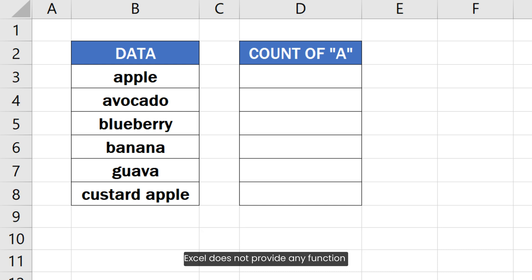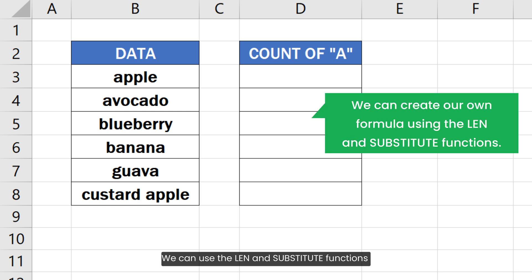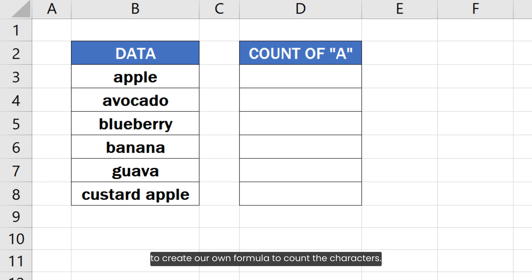Excel does not provide any function to directly count specific characters in a cell or text. We can use the LEN and SUBSTITUTE functions to create our own formula to count the characters.